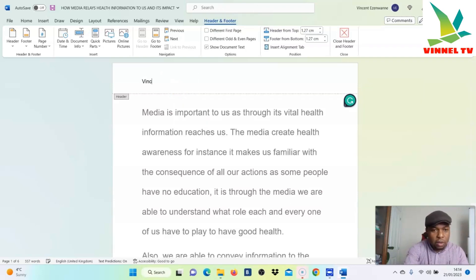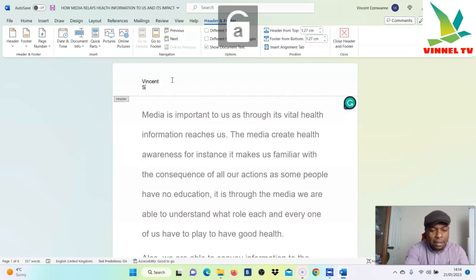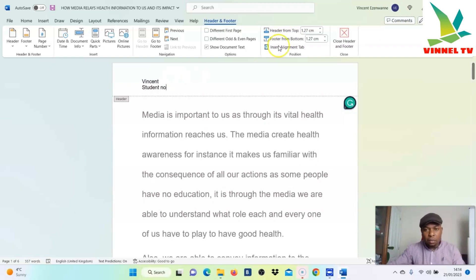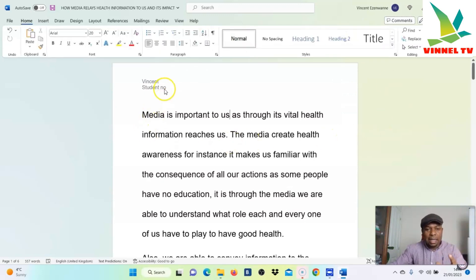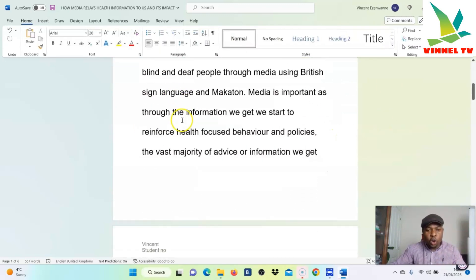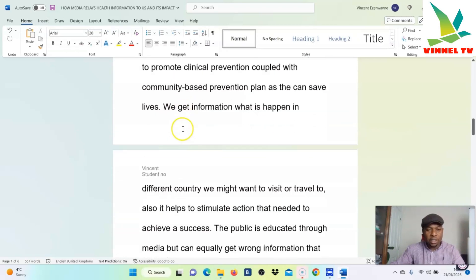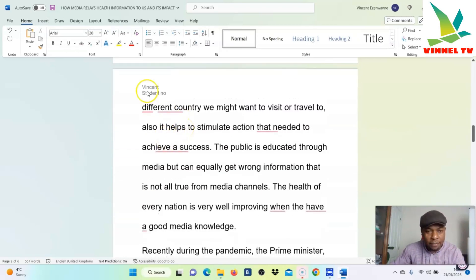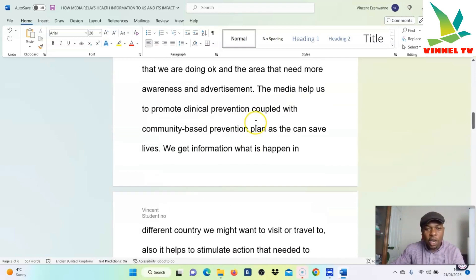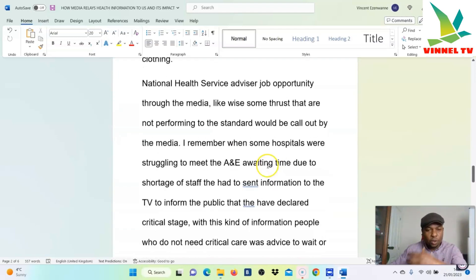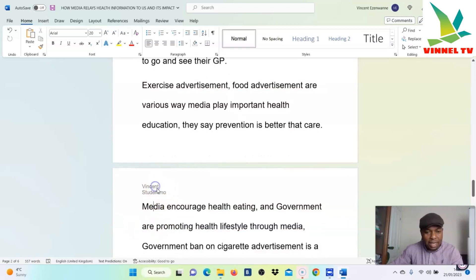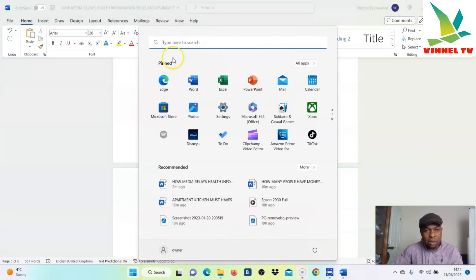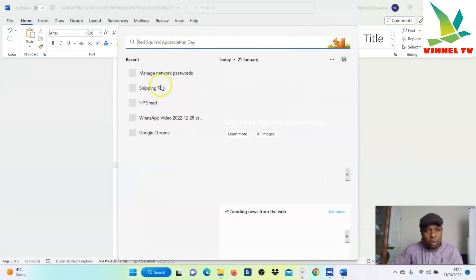You can type your name on top, then underneath it put your student ID — so you put your student number there. Once you finish, close it, and this header will now show on all the pages of your document. You can see 'Vincent' and the student number. If you scroll down you can see all of them.